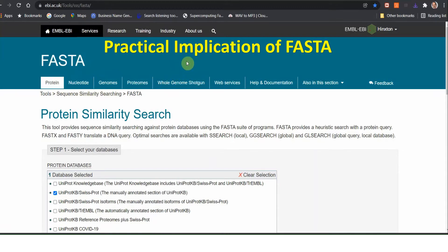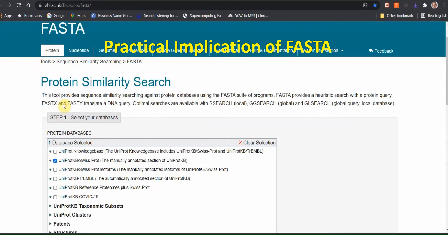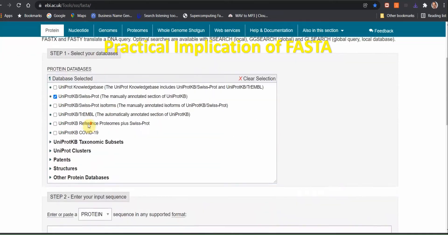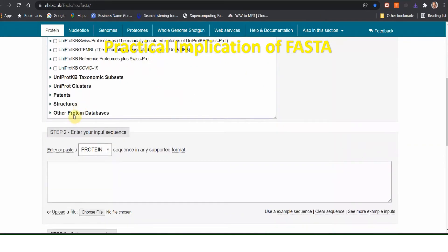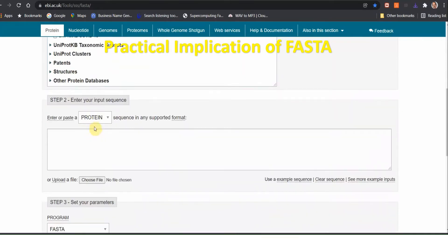We are interested in the protein. So just click on protein, and then you will see the protein similarity search. In this protein similarity search you can see step number 1: select your database. A lot of different type databases are available here. As per my view, it is better to initiate for beginners with the UniProt and SysProt database. Select this one, then you can see step number 2.